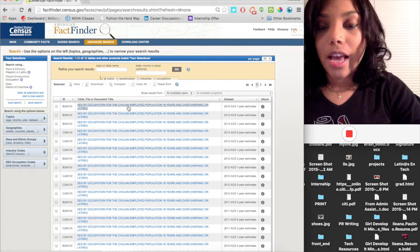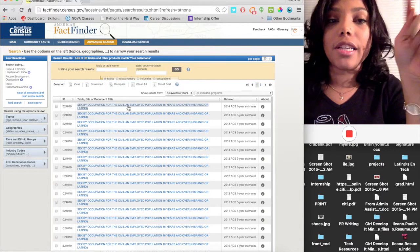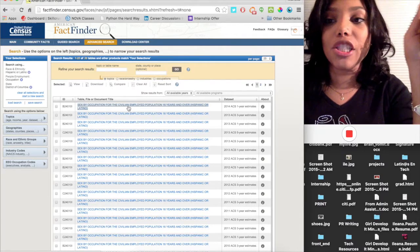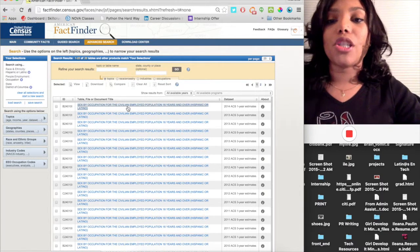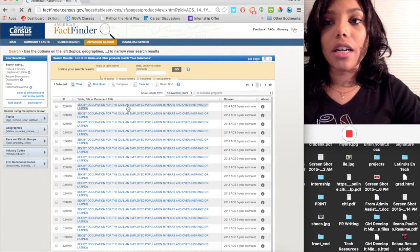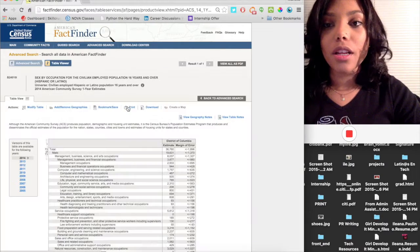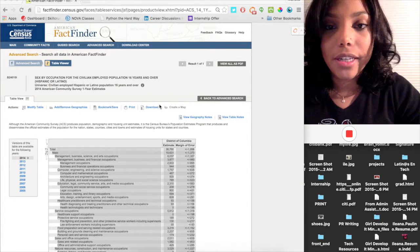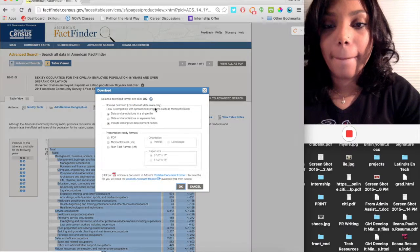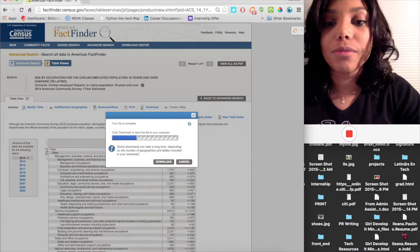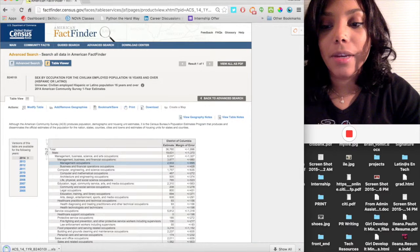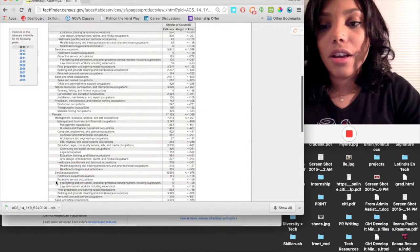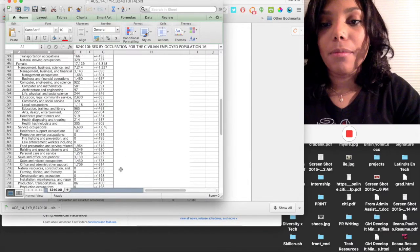I've got the information for every occupation in the Hispanic and Latino population in the District of Columbia. So I want the most recent data which is right here. So I'm going to click on it. Great. So I'm actually going to just download it and I'm going to download it in an Excel file. And download. There it is.